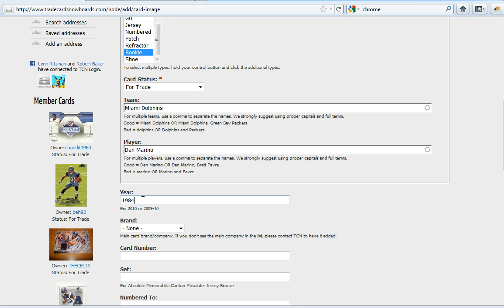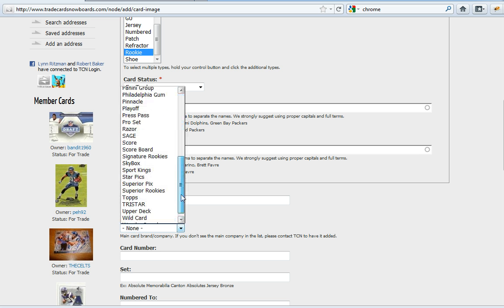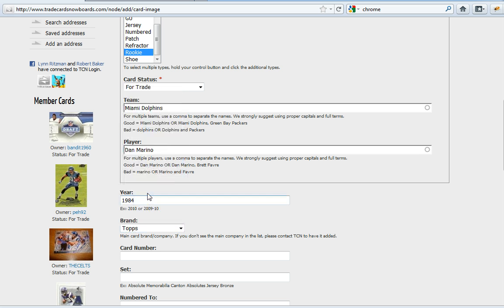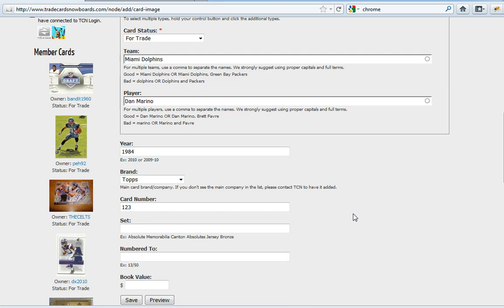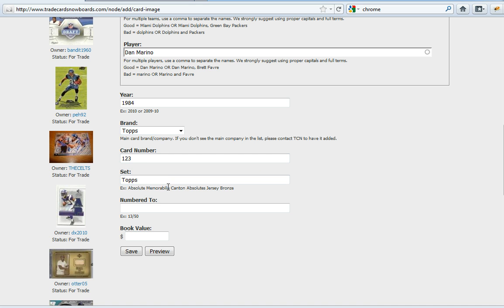Year 1984. Brand is Topps. Card number 123. Set is Topps but if you had the brand as Upper Deck and let's say it was Black Diamond you would put the set as Black Diamond.